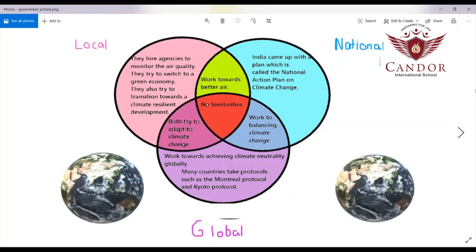Hello, now I am going to tell you about the government's actions on climate change — the local, national and global governments — using a Venn diagram. The local government I am talking about is the government of Karnataka. They hire agencies to monitor the air quality and groups of people to make sure the air is not becoming too polluted. They try to switch to a green economy, planting more trees and stopping the cutting and burning of plants. They also try to transition towards a climate-resilient development, meaning a development that adapts to climate change.